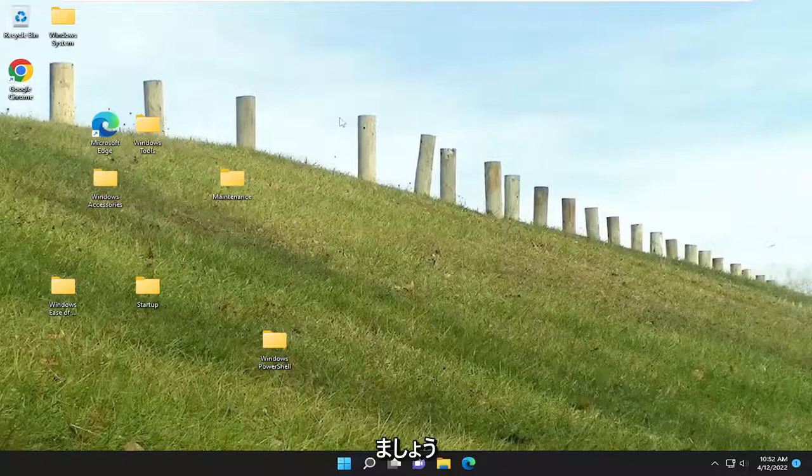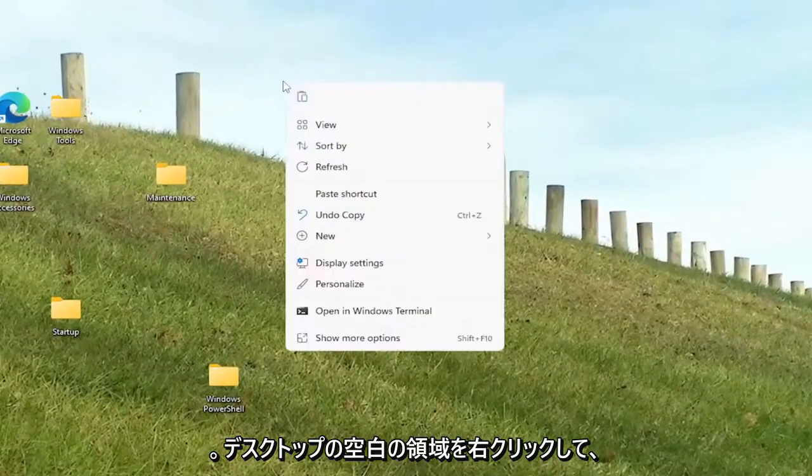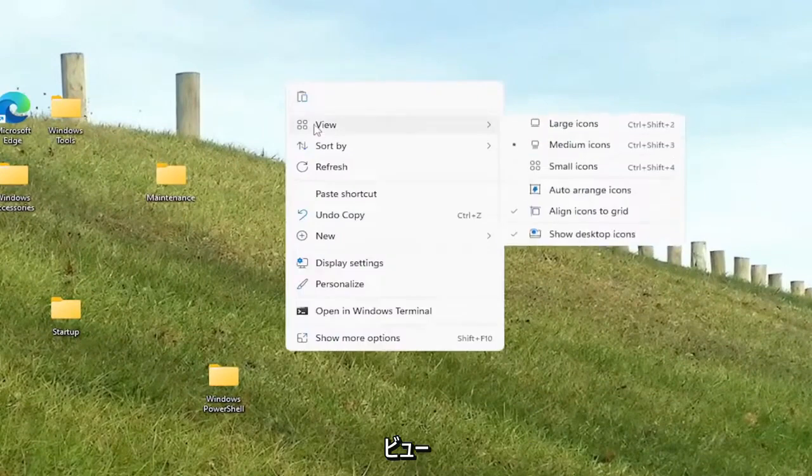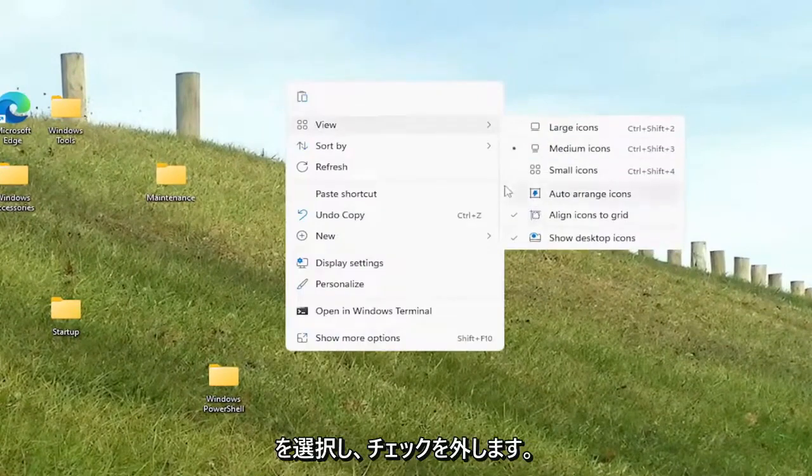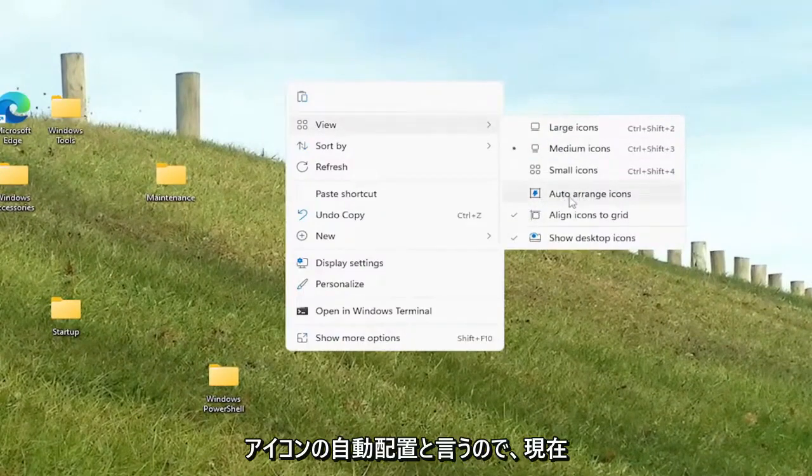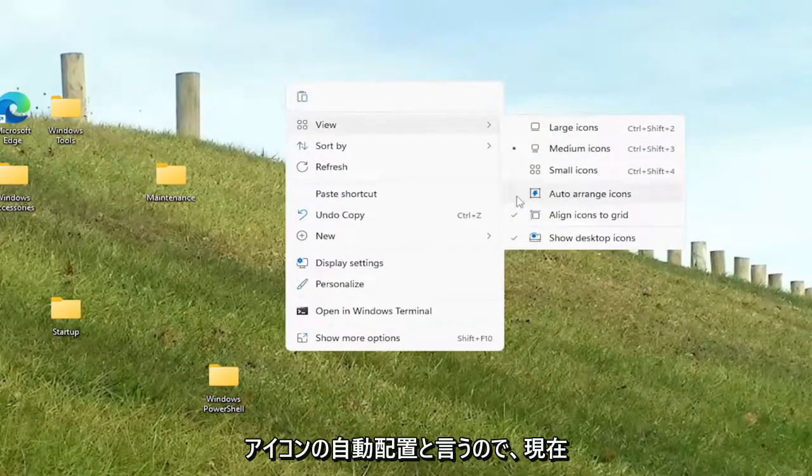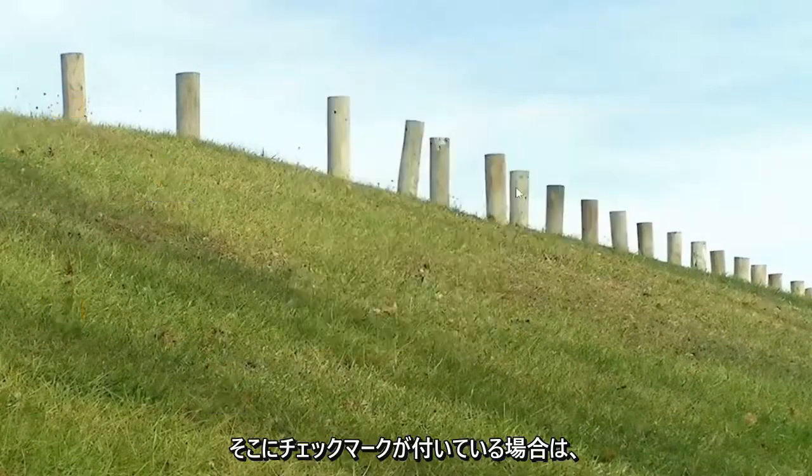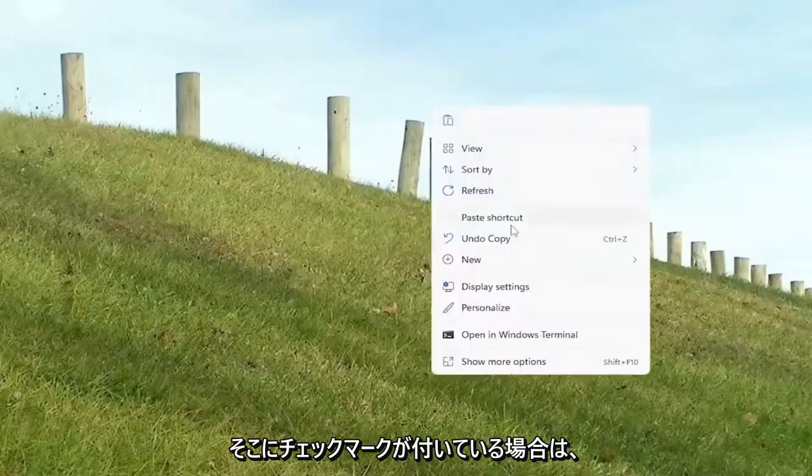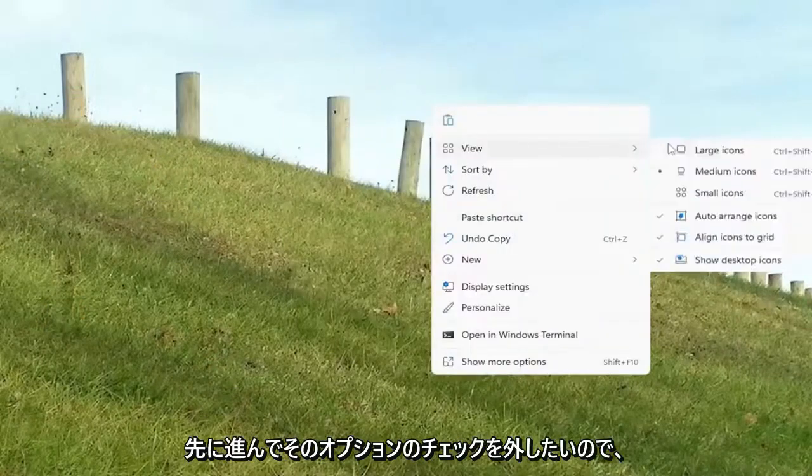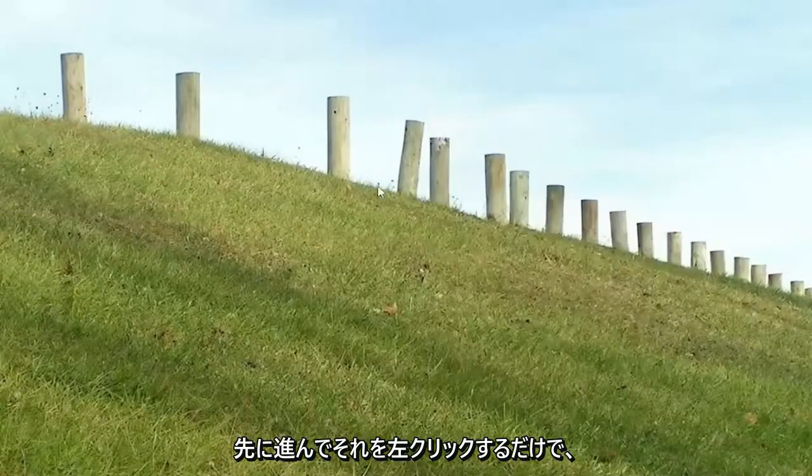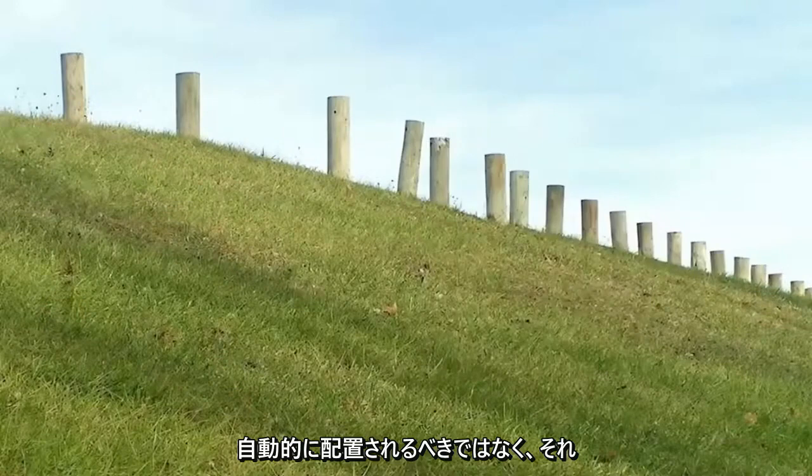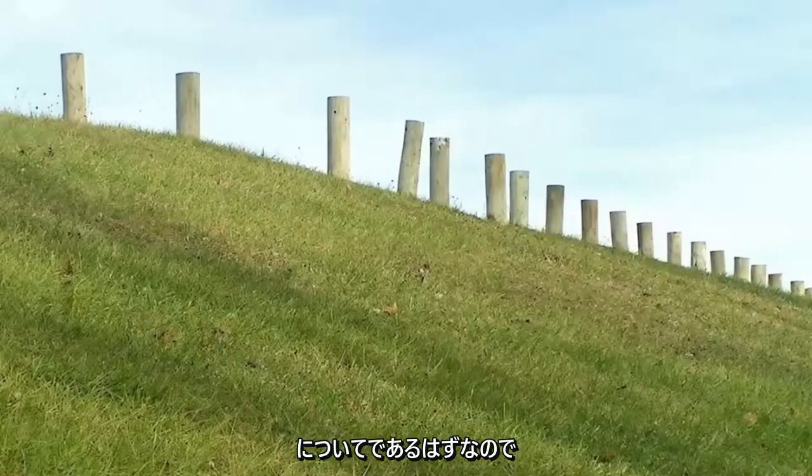All you have to do is right-click on a blank area of your desktop, select View, and uncheck Auto-arrange icons. If that's currently checkmarked, go ahead and uncheck that option. Just left-click on it, and then it should not be automatically arranged. That should be about it.